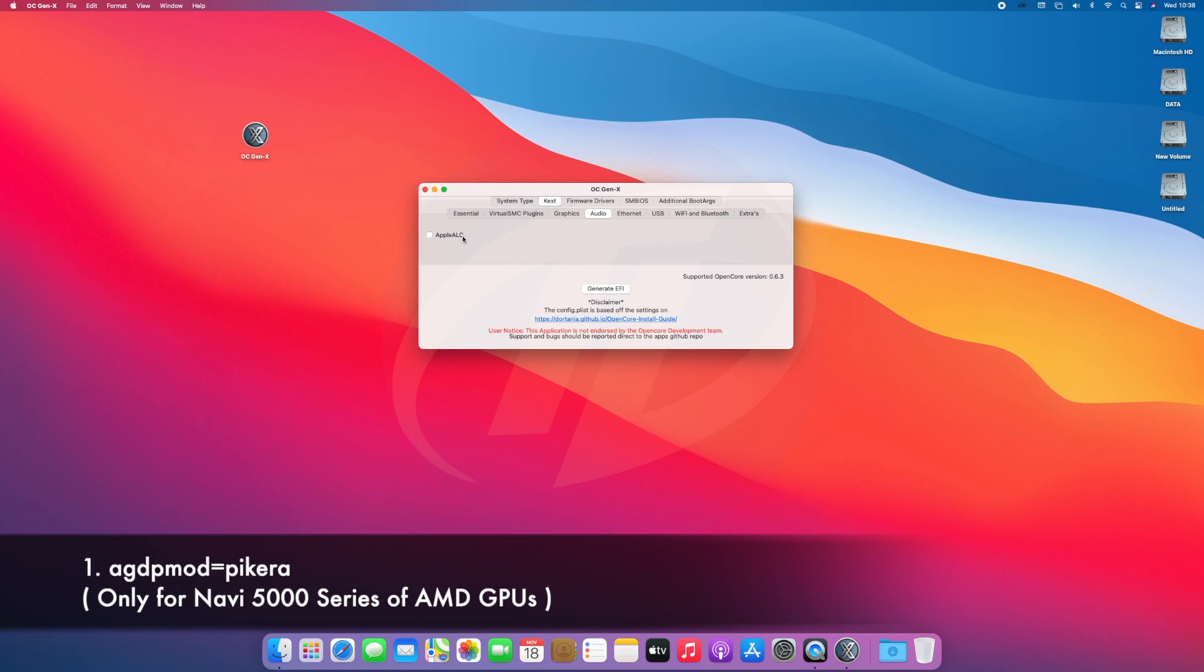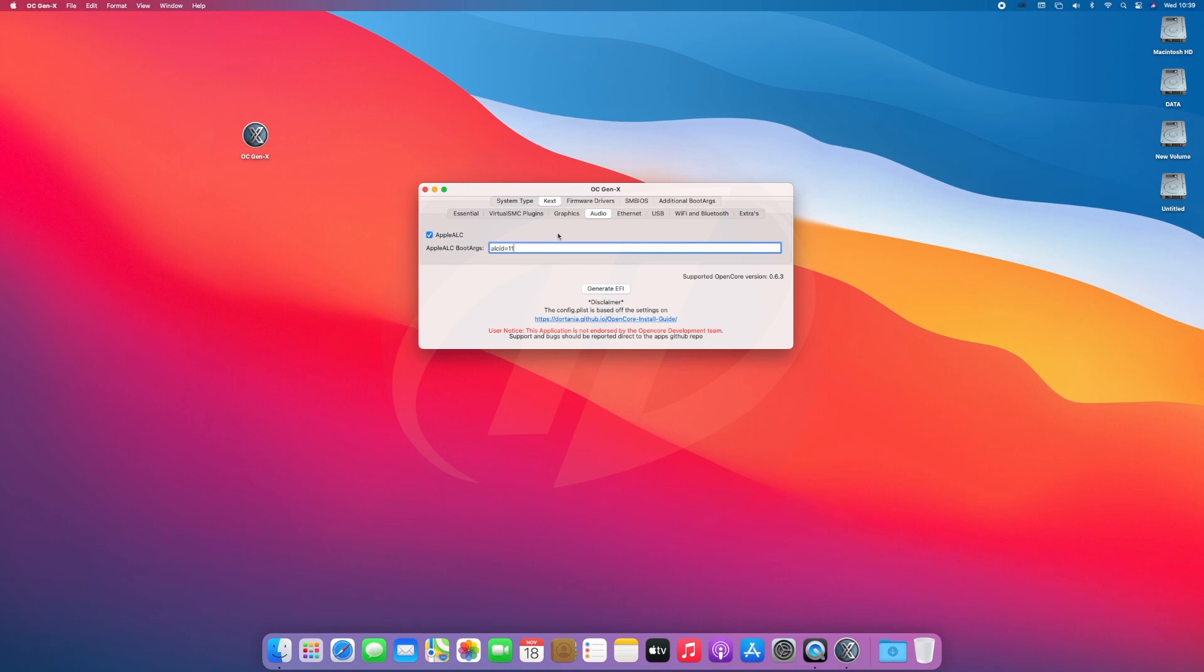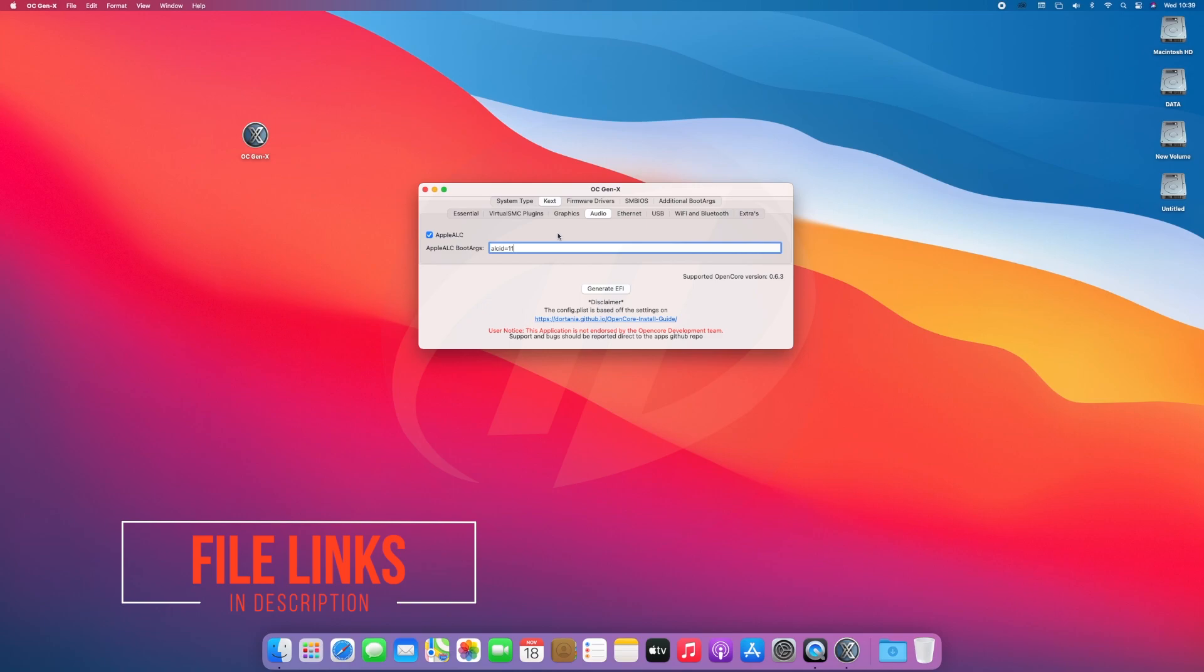Now moving to Audio tab, make sure to select Apple ALC KEXs. Depending on your audio codec, you can easily find the codec on motherboard's manufacturer's site, and link to the list of ALC IDs will be in the description.